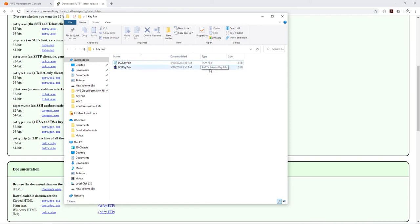Which is my PPK file. That is how you convert a PEM file to a PPK file using PuTTY keygen. Thank you and I'll see you in the next tutorial. Bye.